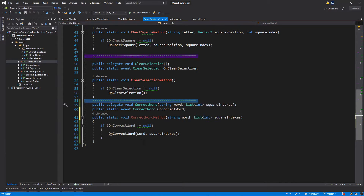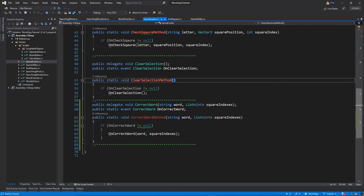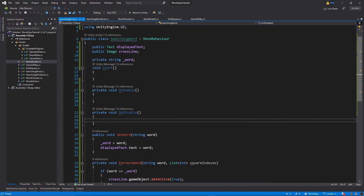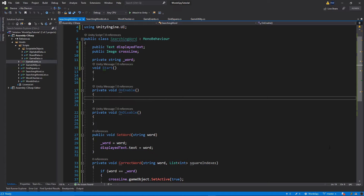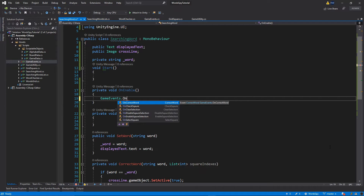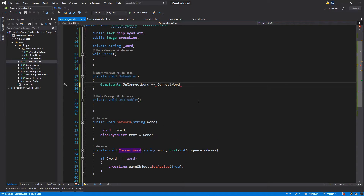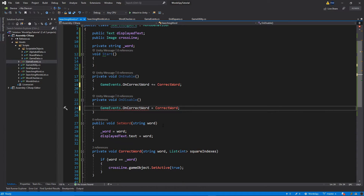Let's save everything and switch back to our SearchingWord script. Inside the OnEnable and OnDisable functions we want to subscribe and unsubscribe from the CorrectWord event. In OnEnable: GameEvents.onCorrectWord += CorrectWord. Copy that line into OnDisable and replace the plus with minus to unsubscribe from the onCorrectWord event.